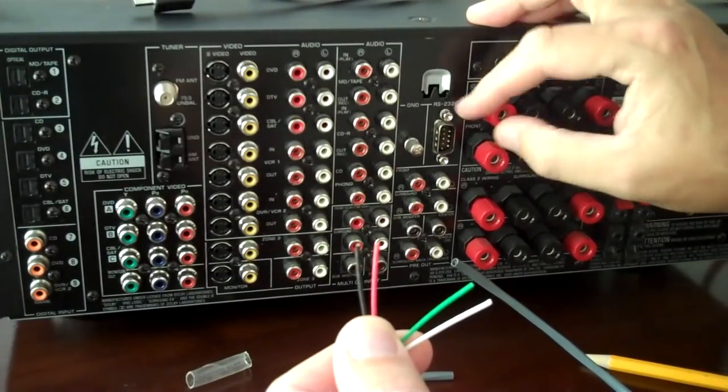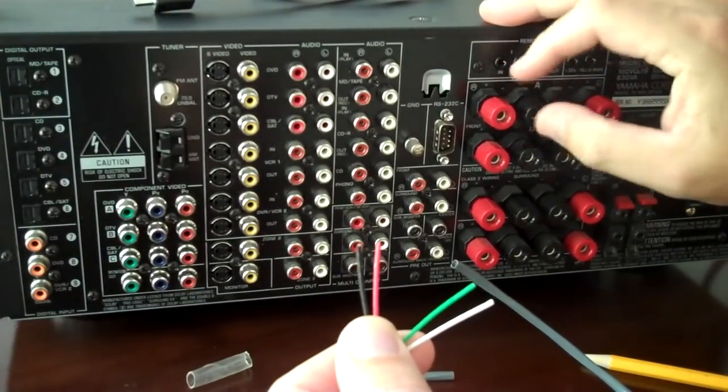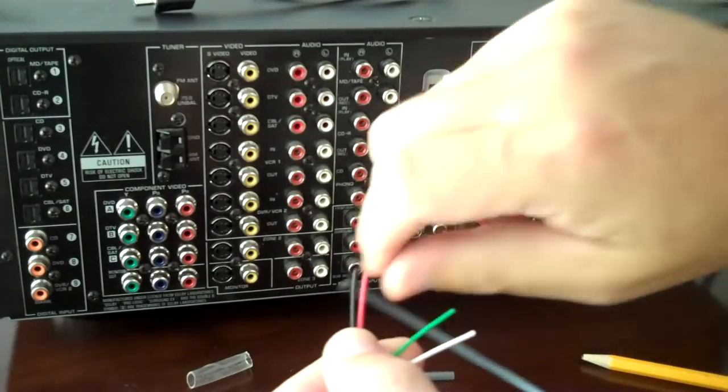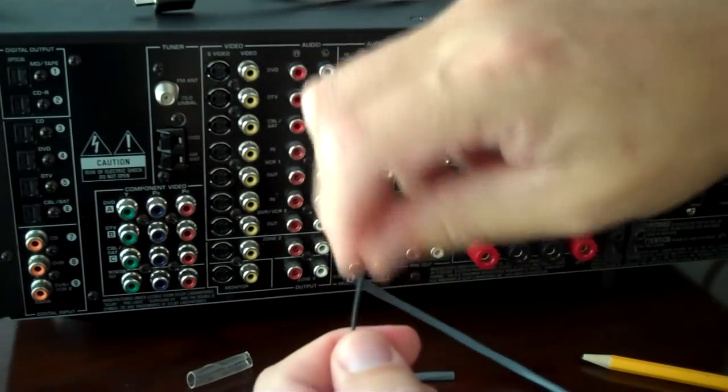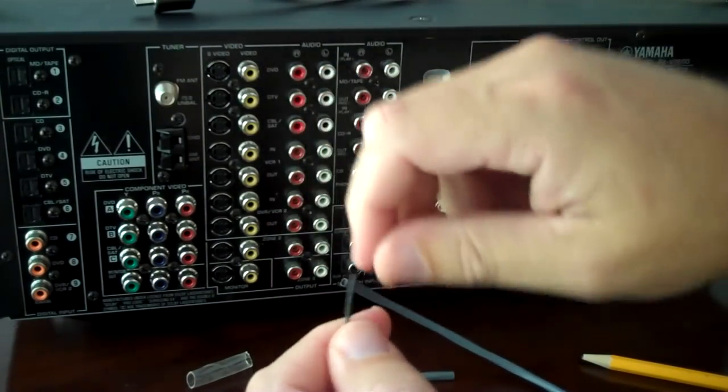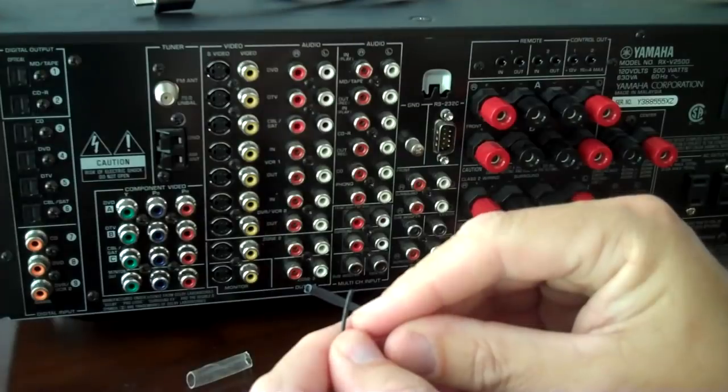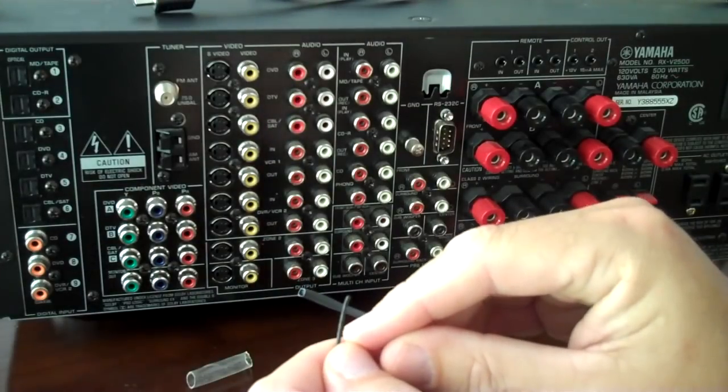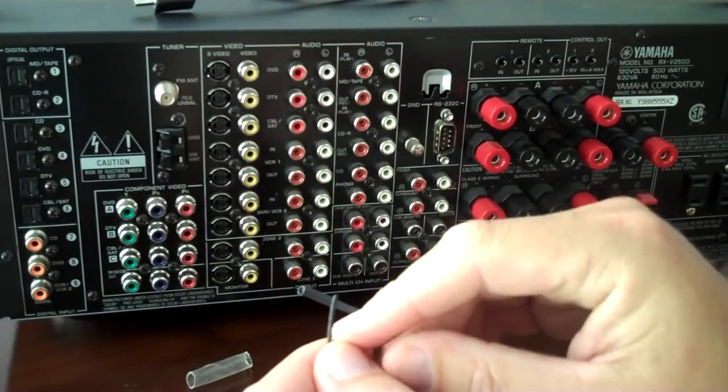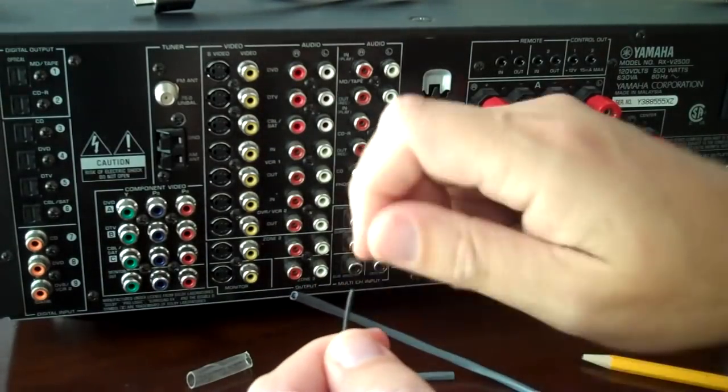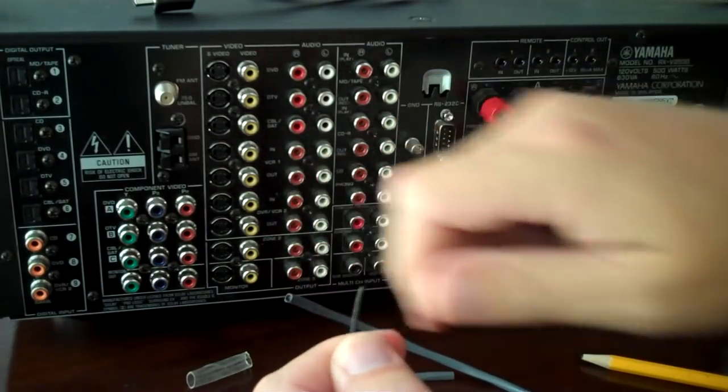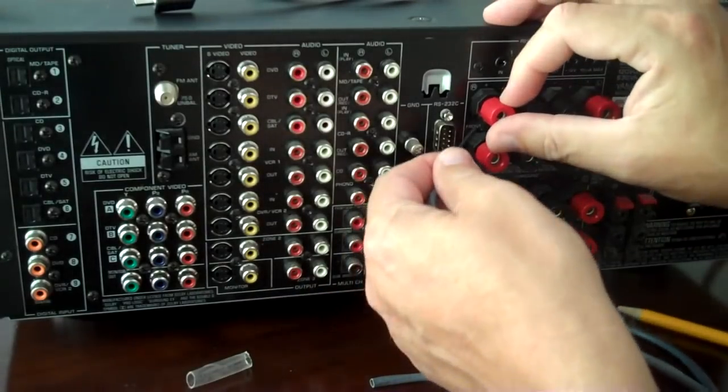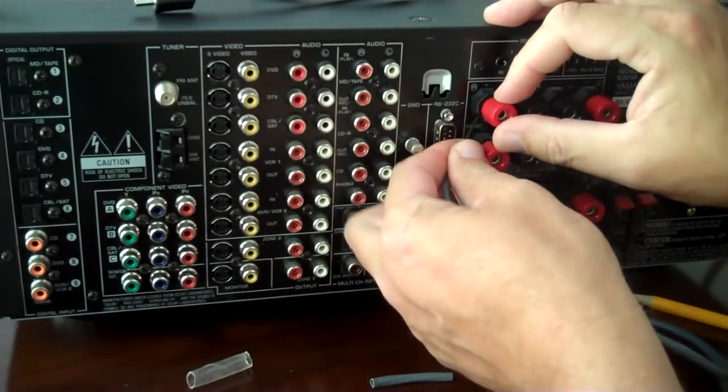You can twist this binding post open, strip this wire back, and you take the black, right? Strip it back, maybe a quarter inch or a third of an inch, something like that. Kind of twist the copper together, and then you want to stick it up in there.